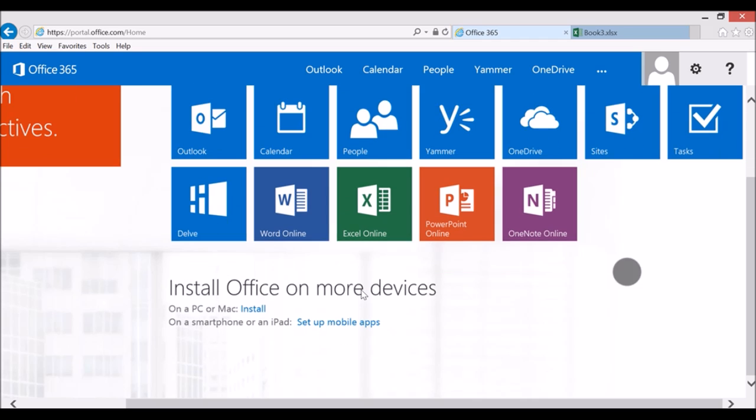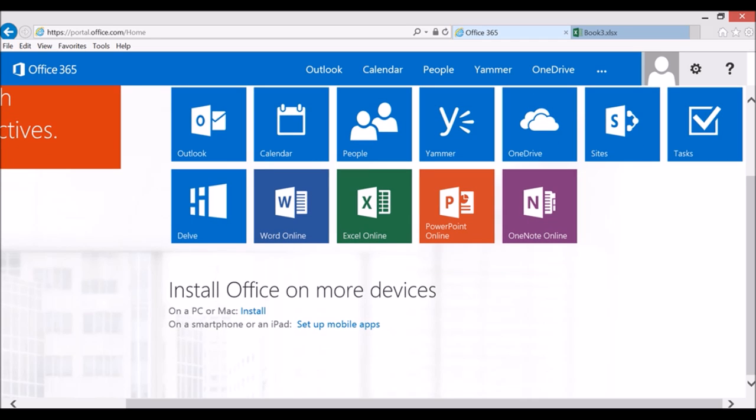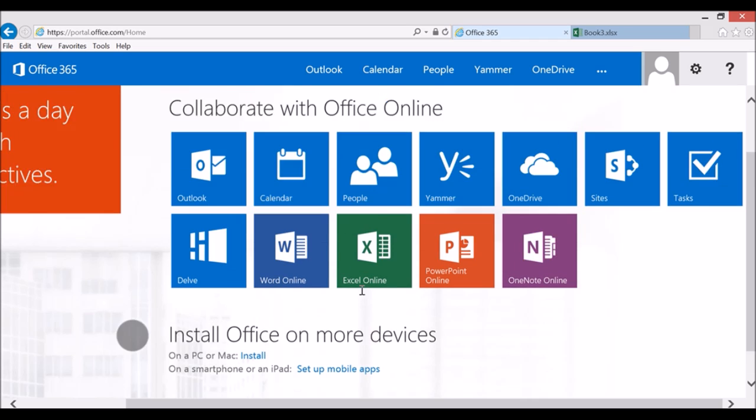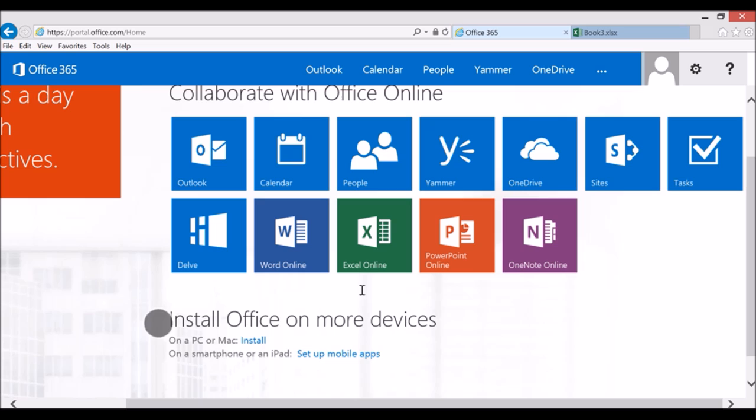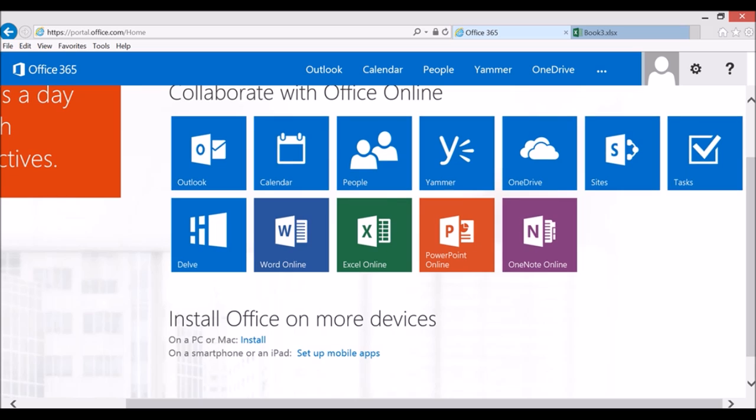The last thing you'll see on this page that is important to note is at the bottom part here where my finger is. It shows you how to install, right from this front page, Office onto any other device. So if you have the student advantage program at your site where students can install up to five copies of Office on five different devices, you can start from right there where it says install.